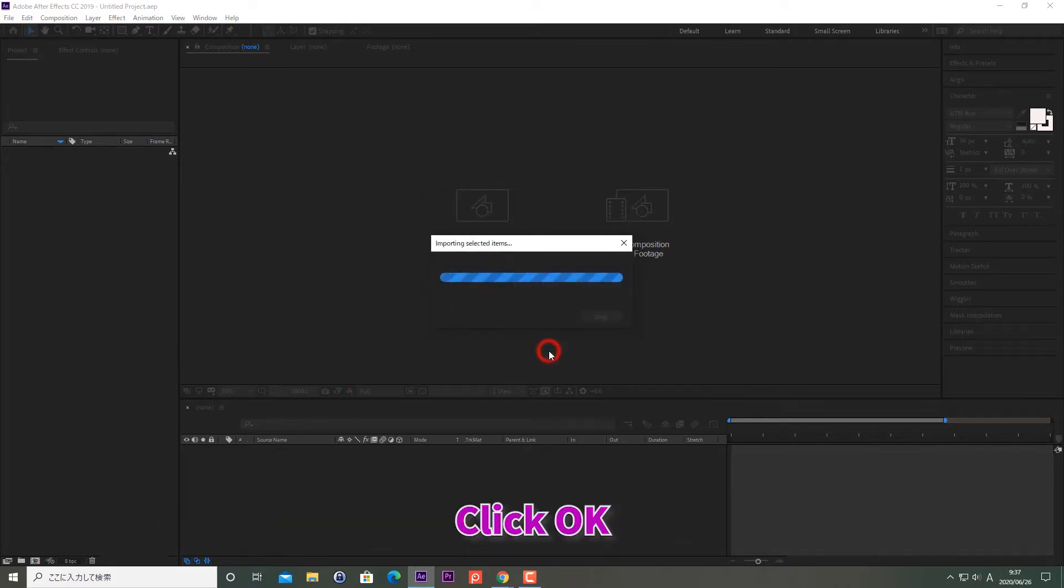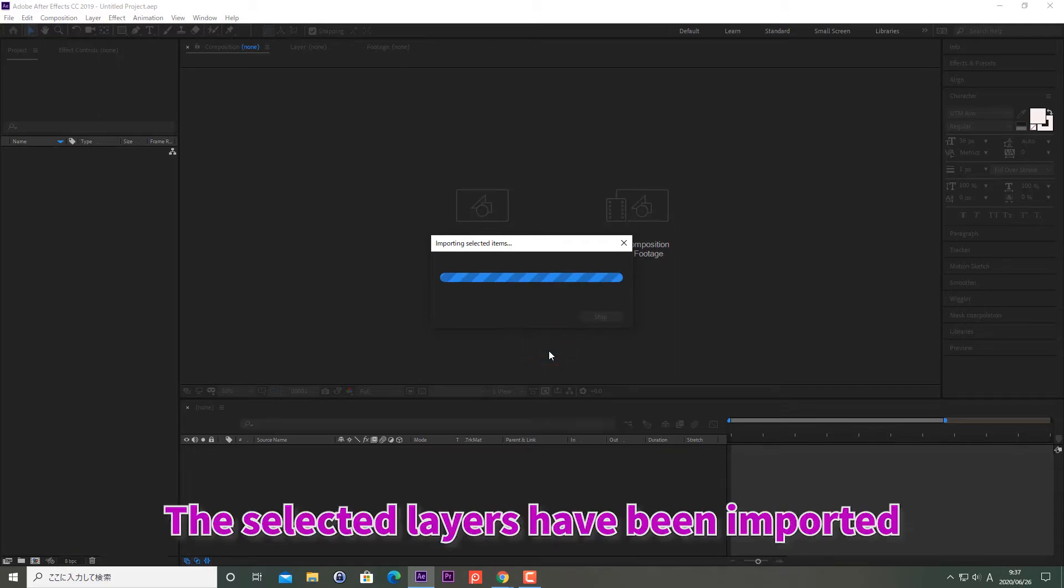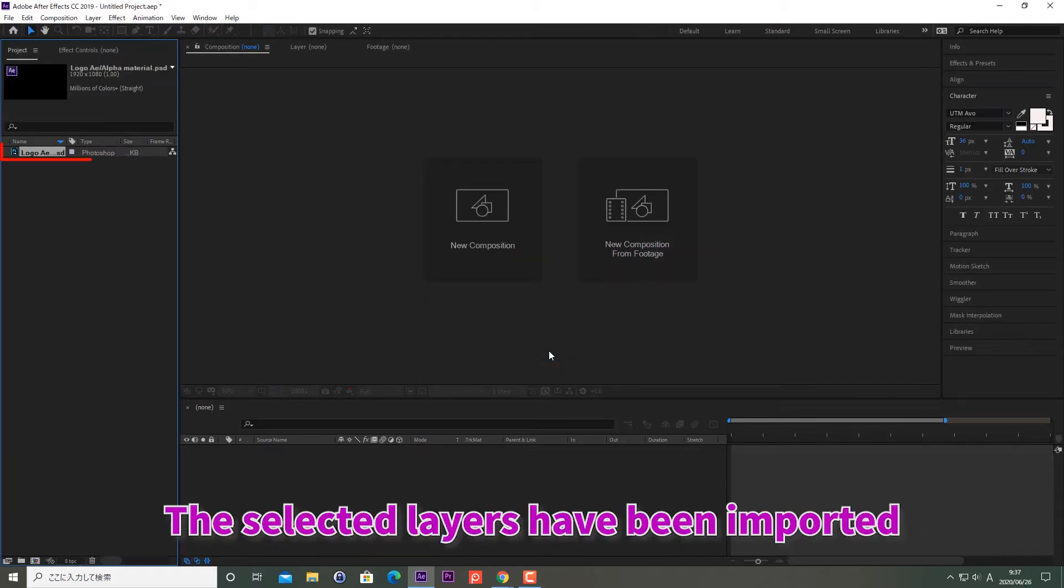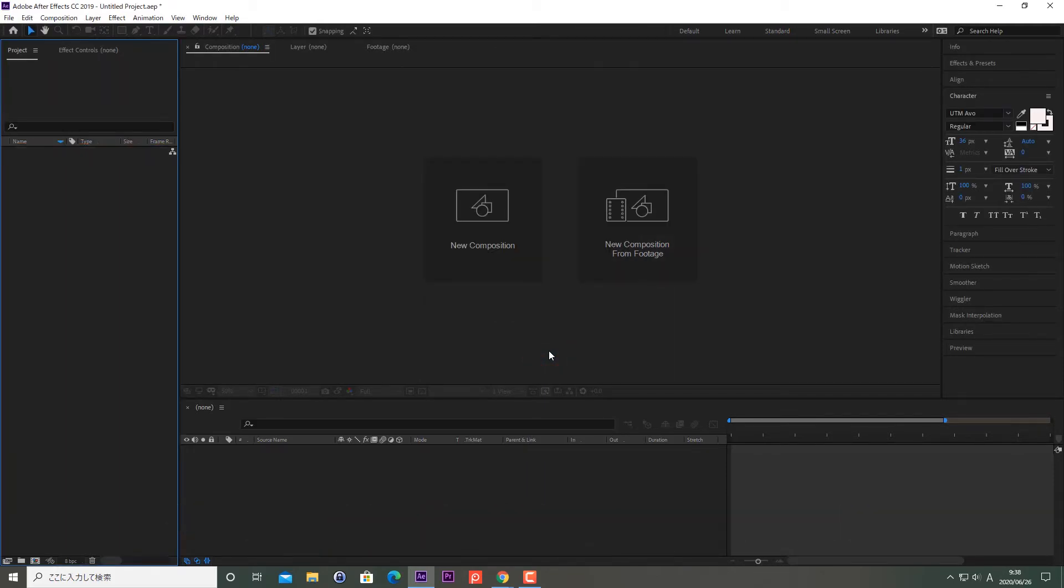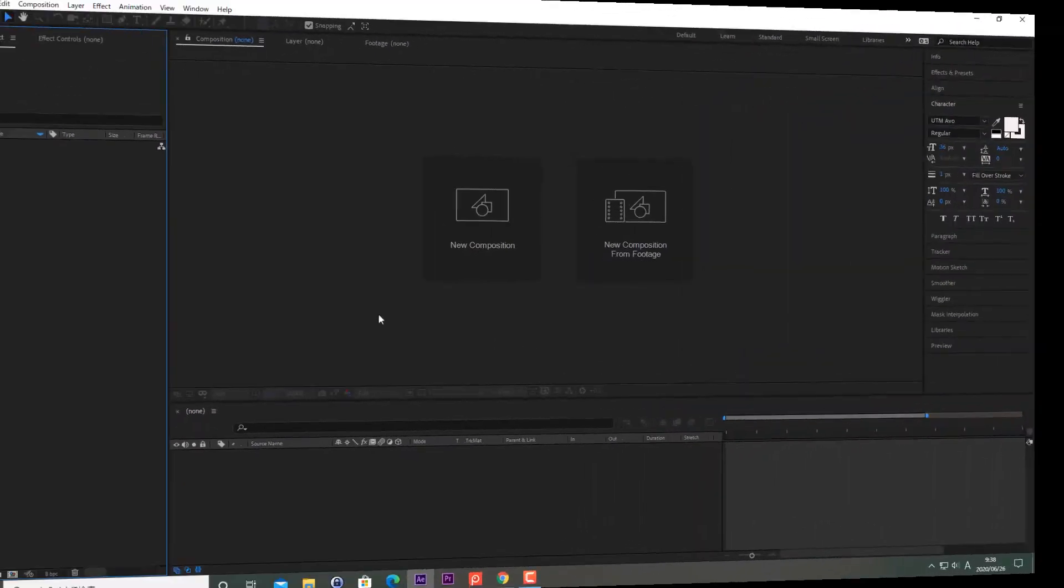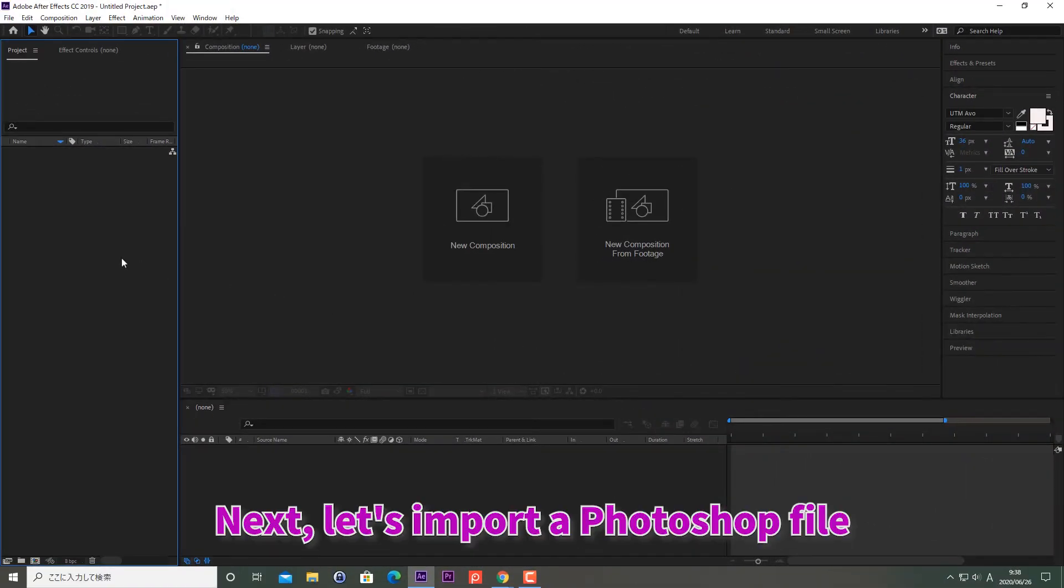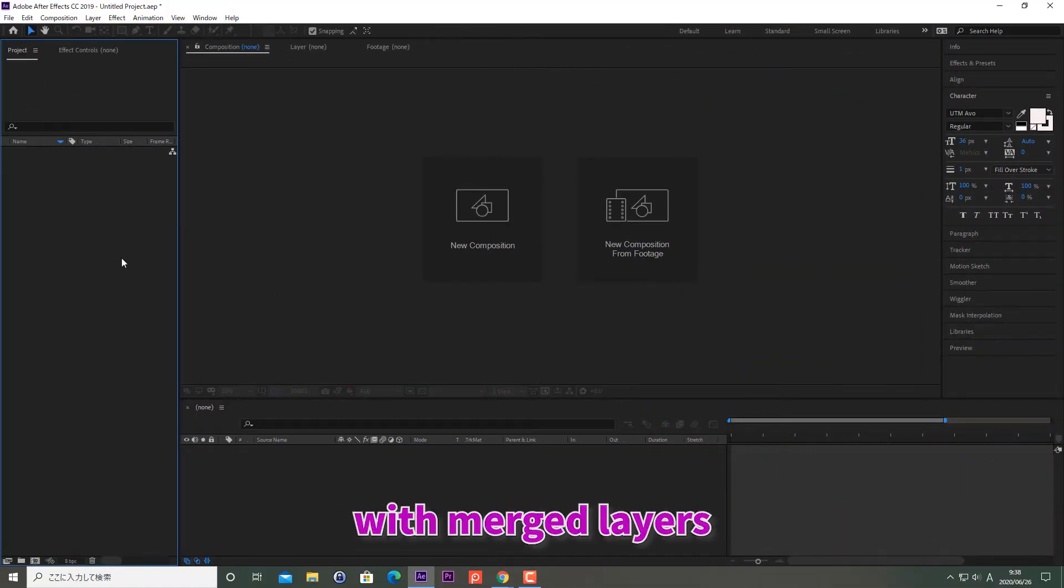Click OK. The selected layers have been imported into the project panel. Next, let's import a Photoshop file with merged layers.